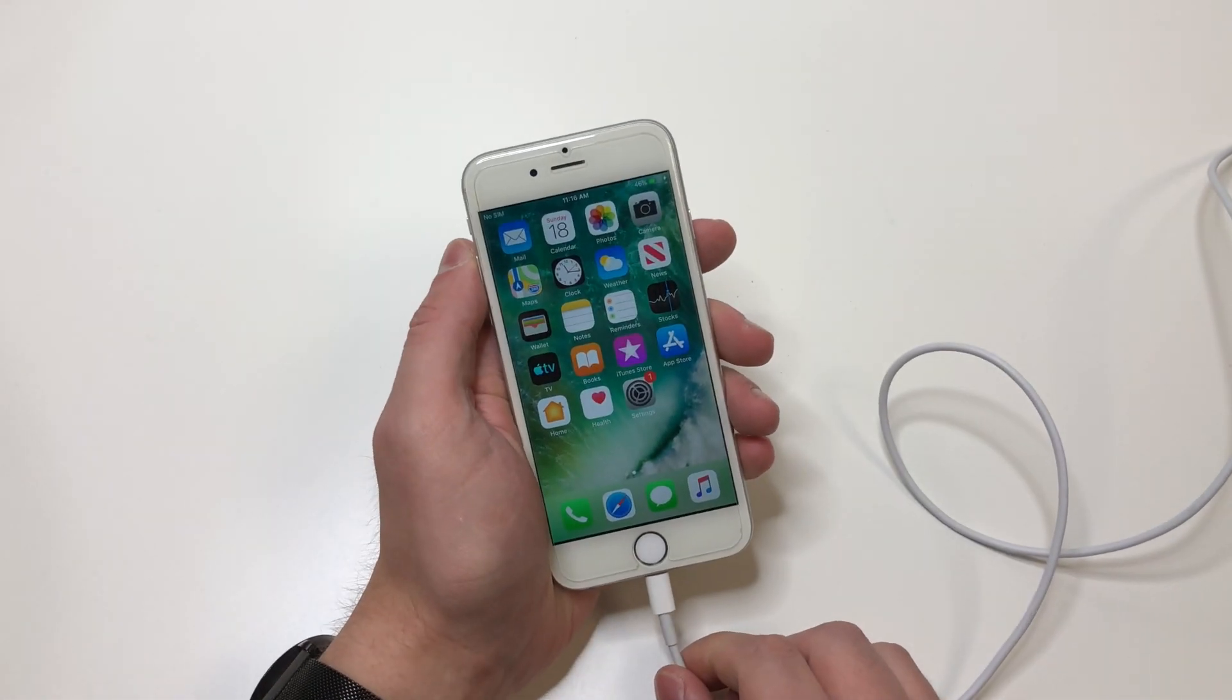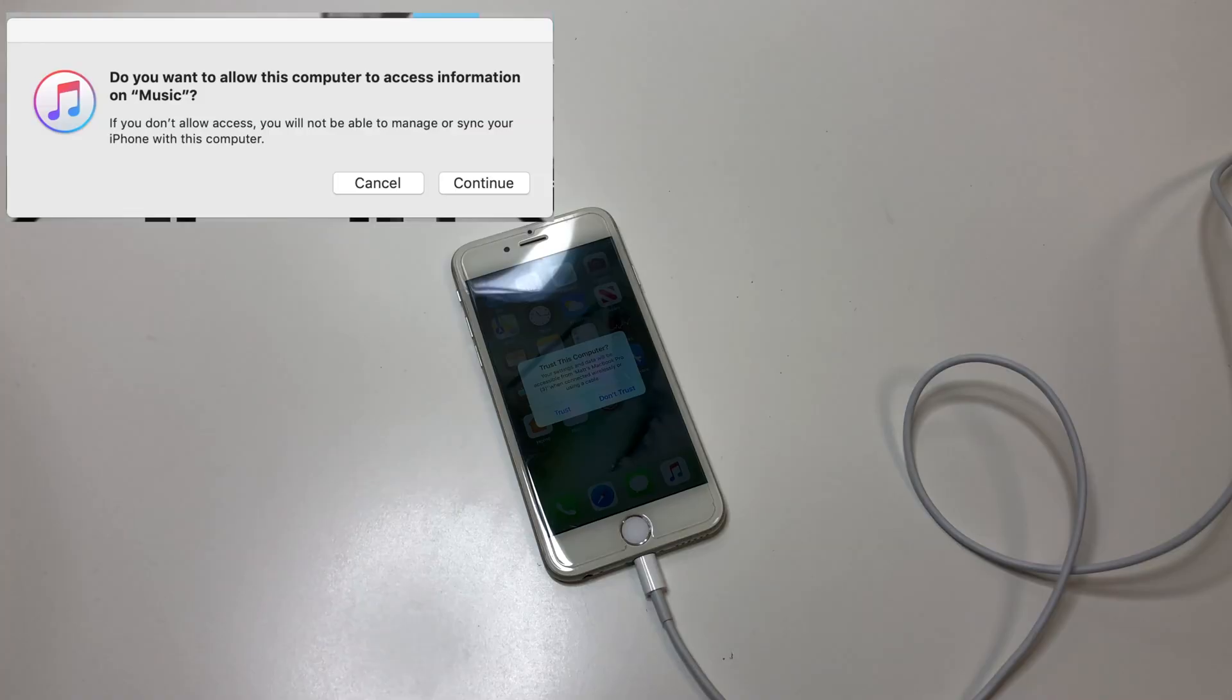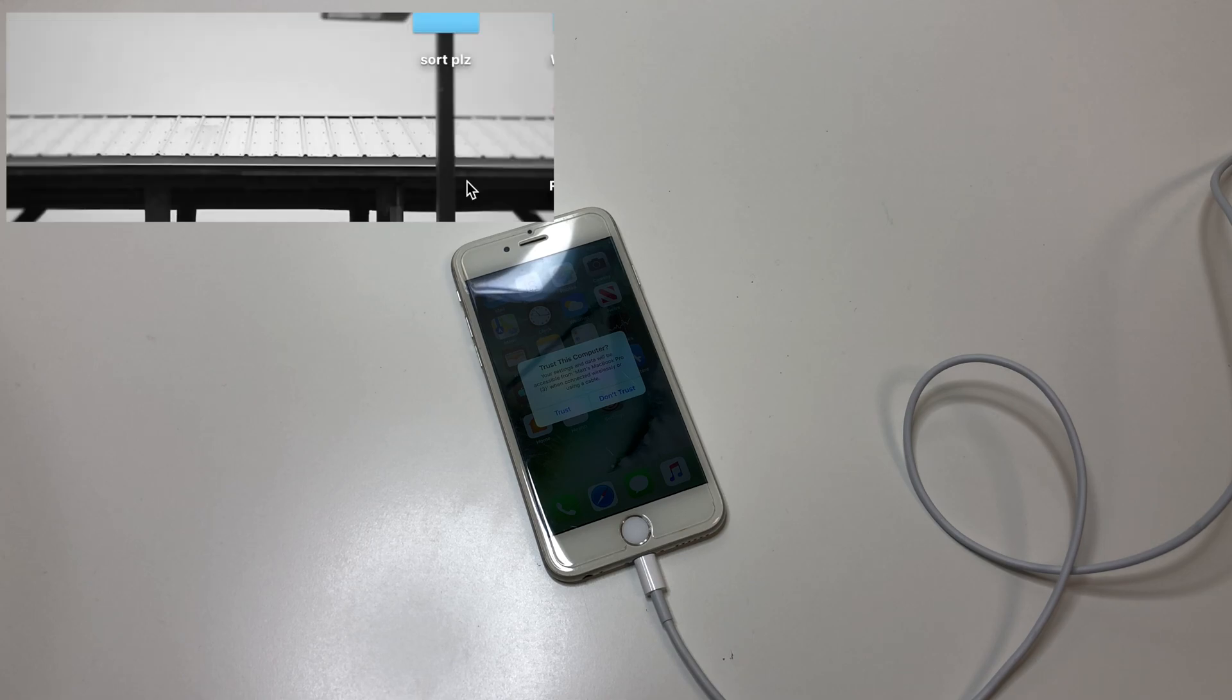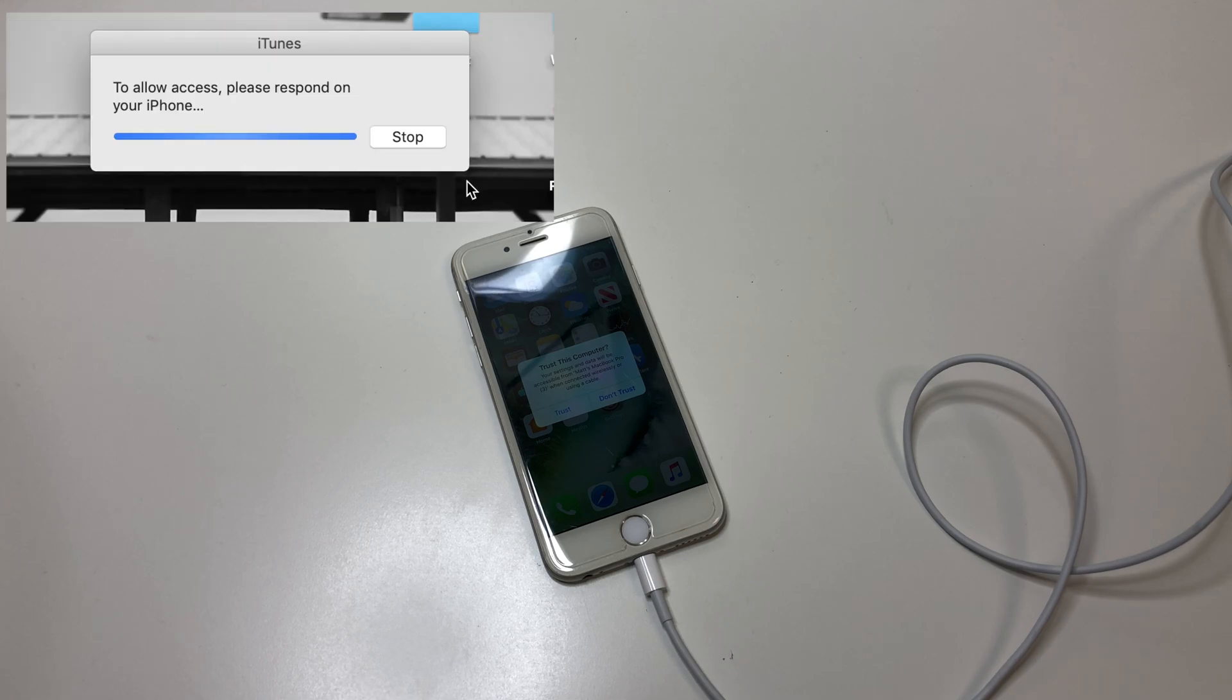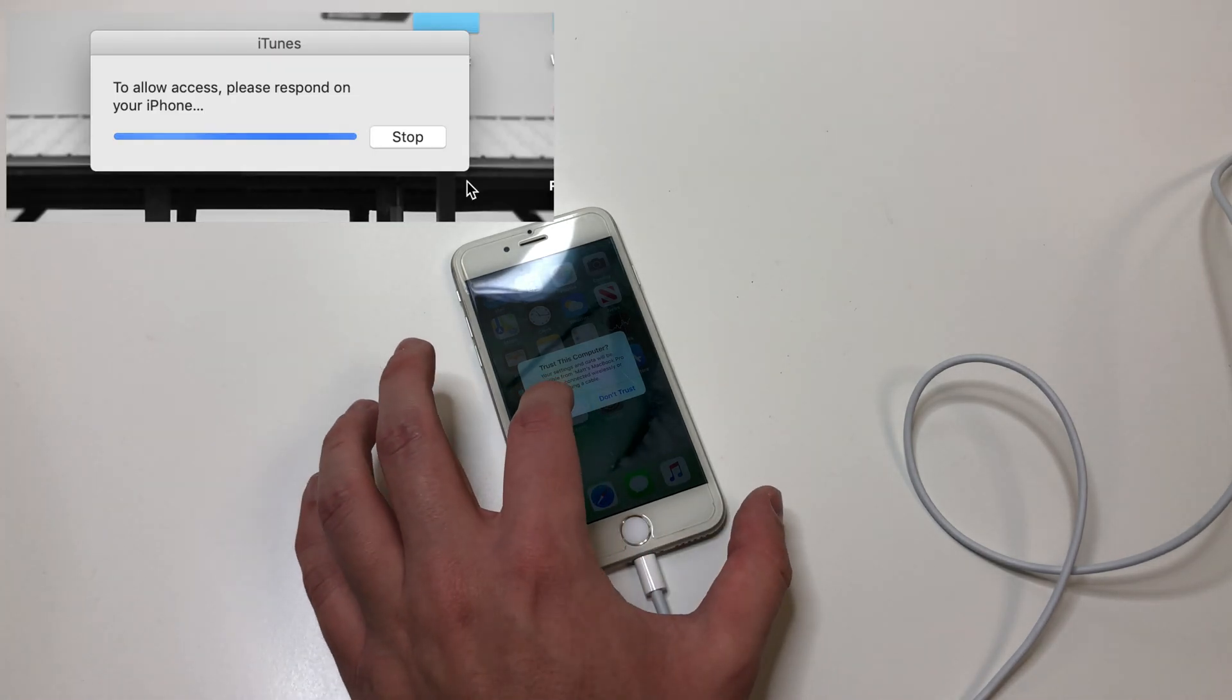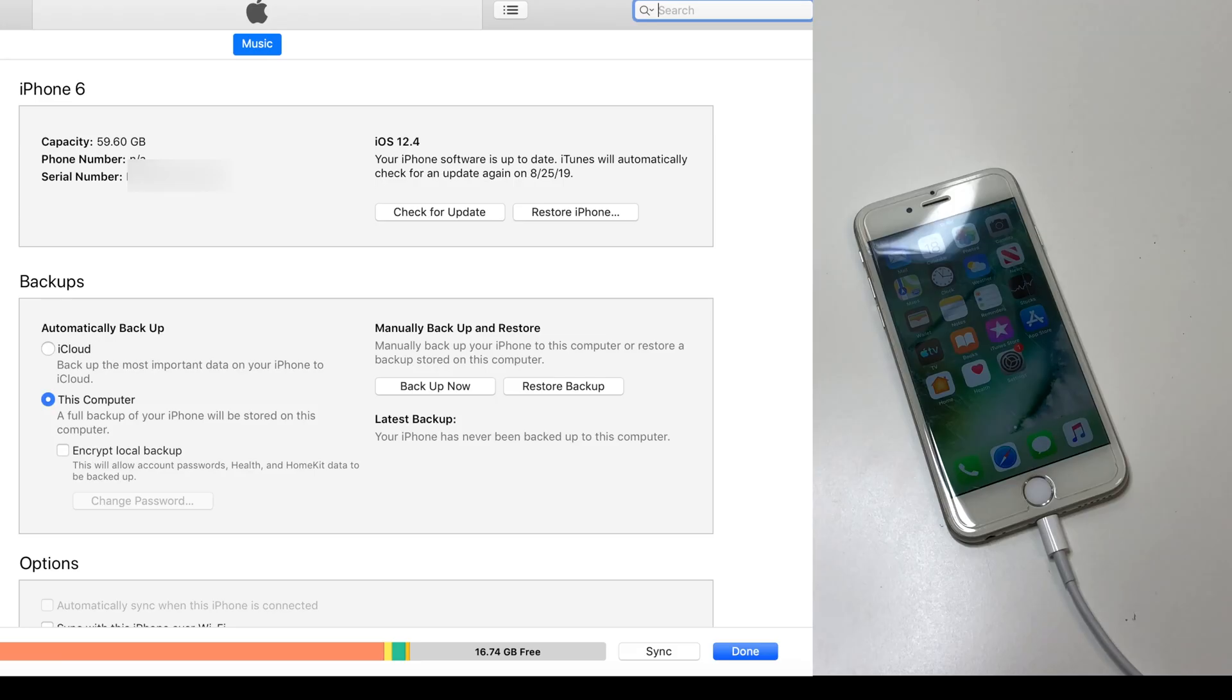So what we'll do is we'll plug it into the computer, and it'll show up this little message right here. You want to click continue, and then you want to click trust on the phone itself, so then the computer can read it.